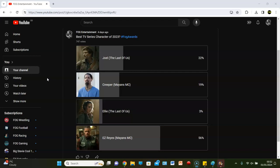Welcome back, guys, to Fog Entertainment for the best TV series character of 2023. It is the hashtag Fog Awards.